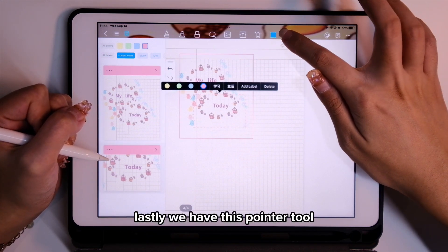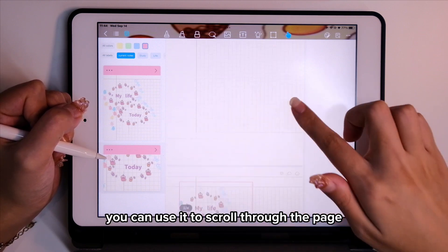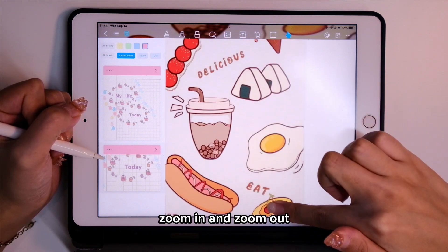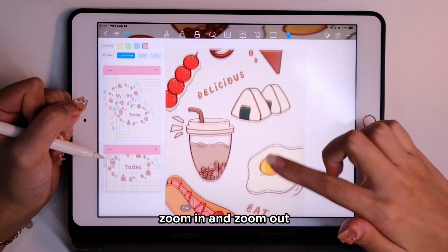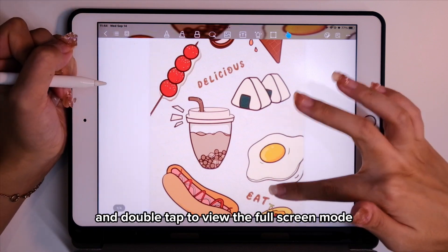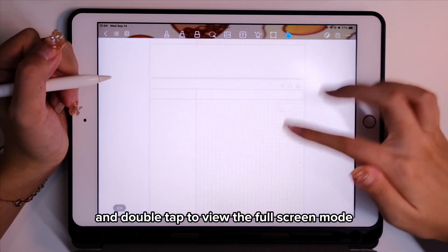Lastly, we have the pointer tool. You can use it to scroll through the page, zoom in and zoom out, and double tap to view full screen mode.